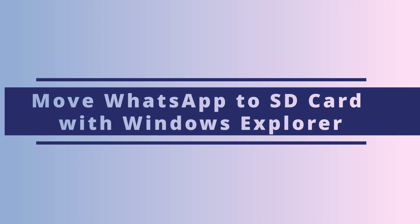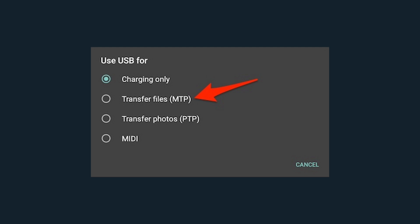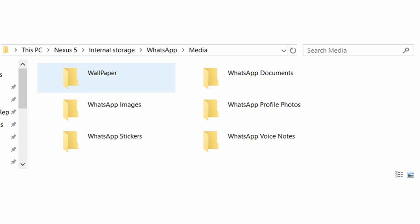In a very similar approach, we can also connect our phone to our computer and then manually copy over those files using File Explorer. Just connect your Android device to your computer using a USB cable. If prompted, select Transfer Files as your connection method. Next, open File Explorer on your computer and select your phone storage. You'll find the WhatsApp folder — select all the WhatsApp folders you want to copy. Then connect your SD card to your computer and copy all those files into the folder.